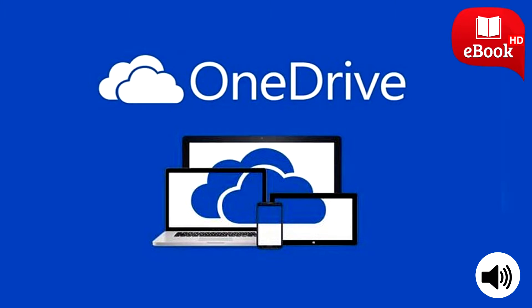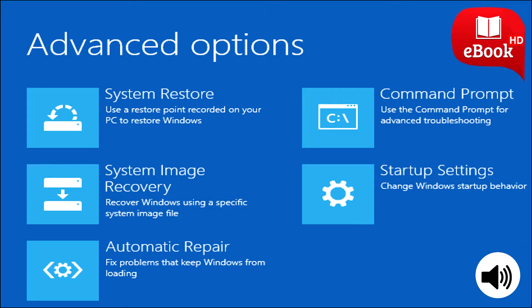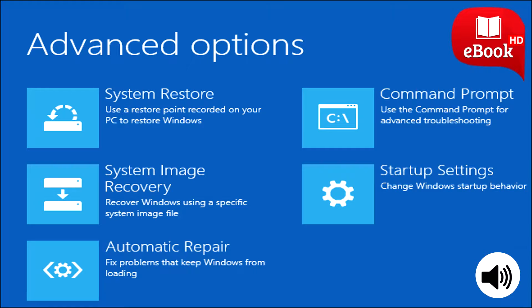Reset this PC. Rather than relying on system image backups, most people should just use the reset this PC feature to restore your computer to its default operating system state. This also replaces the need to ever reinstall Windows from scratch using an installer DVD or USB drive. Just tell Windows to reset your PC and it'll go back to its factory default settings.